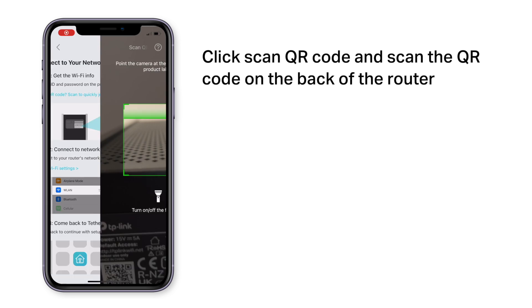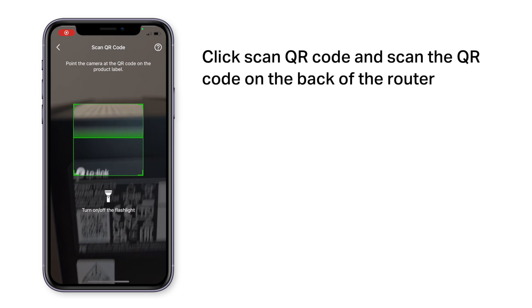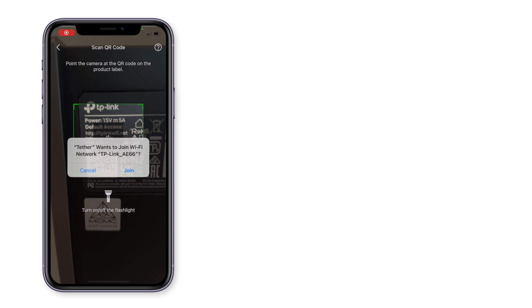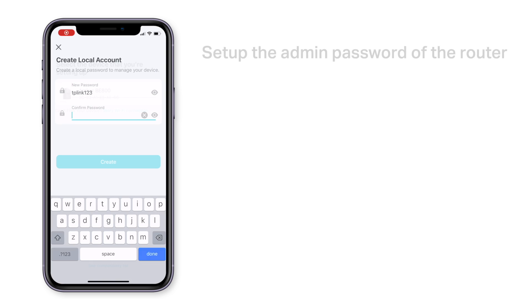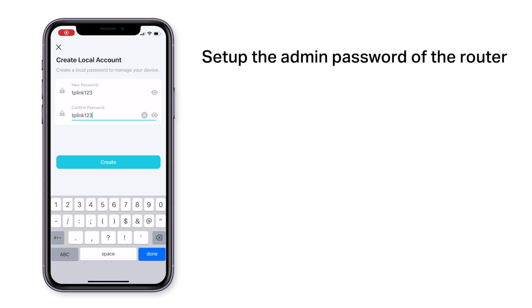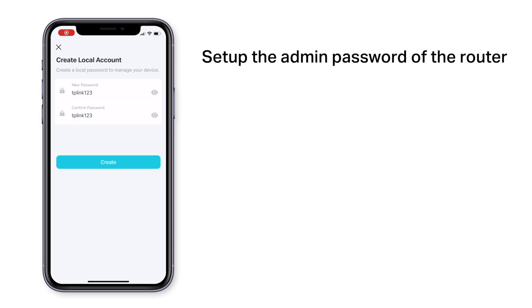When prompted, scan the QR code on the back of the router. Configure an admin password for your router.